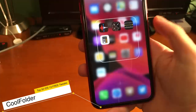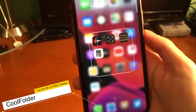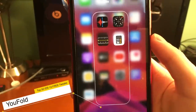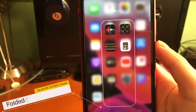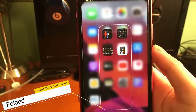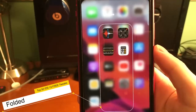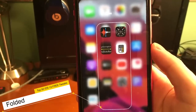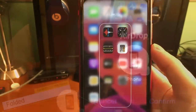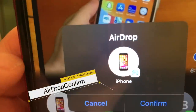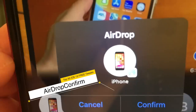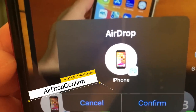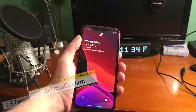Cool Folder makes your folders look pretty cool. You can also make your folders look different with Ufold as well. And as if you didn't have enough folder tweaks to try, you can also get Folder to try. AirDrop Confirm allows you to confirm an AirDrop before you send it to someone.